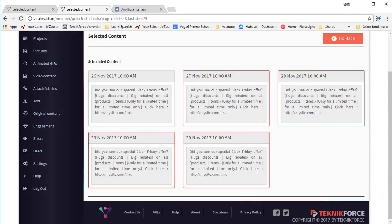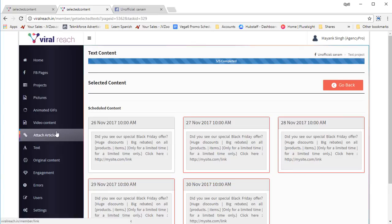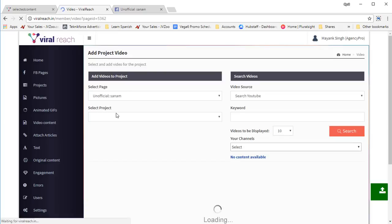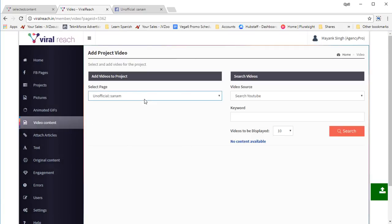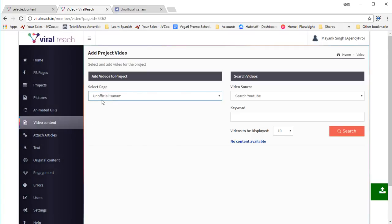This post is already scheduled in Facebook and will be published without any further action needed. Similarly for video content, it's the same process — select the page, select the project you want to work with. In this instance we don't have a project, so let's create one again.